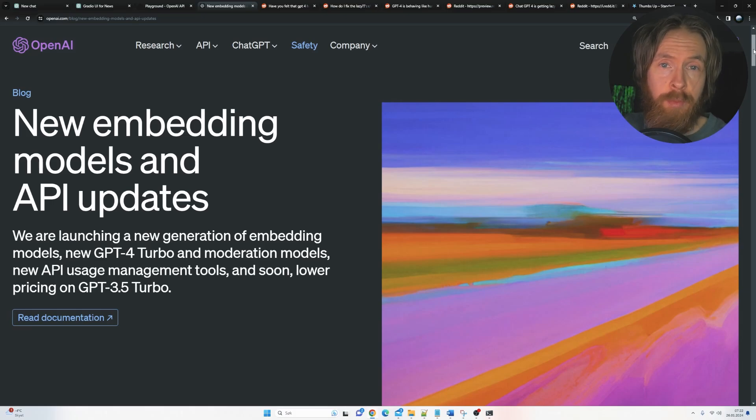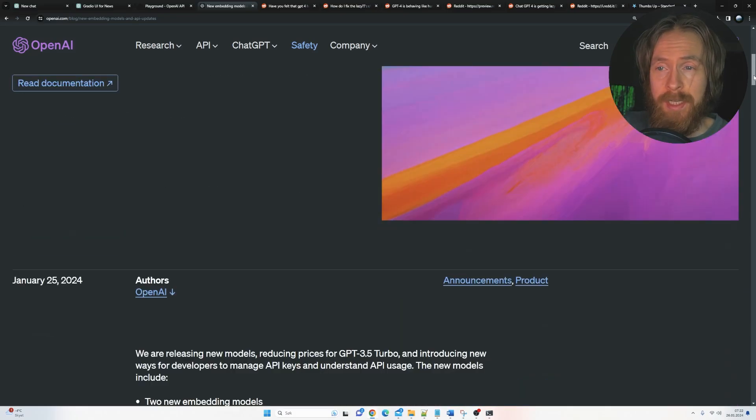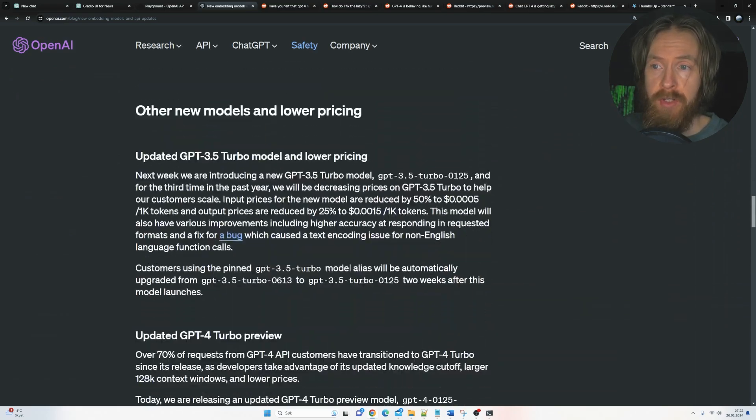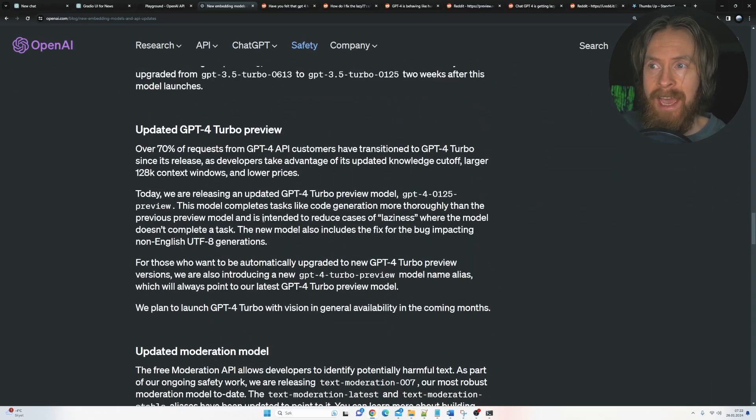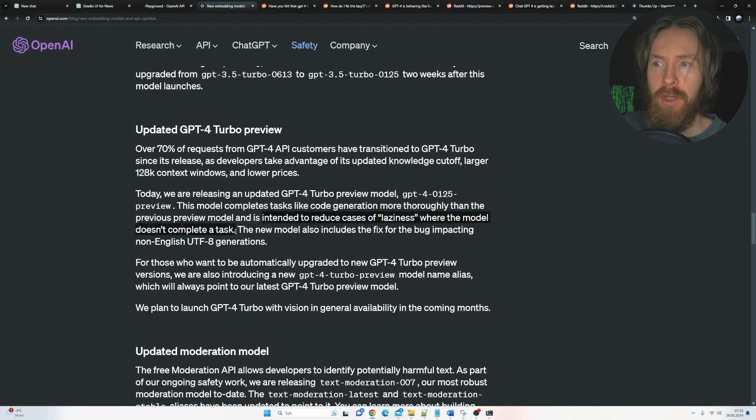OpenAI just released an update yesterday, so in this video I hope you can take a look at it. We're especially going to focus on the part of GPT-4 Turbo where they have intended to reduce cases of laziness where the model doesn't complete the task.